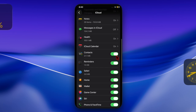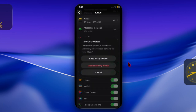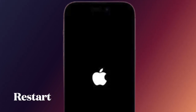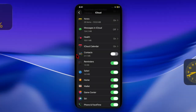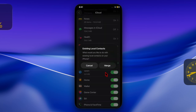Then you have to disable the toggle located next to Contacts. After that, you have to choose the 'Keep on My iPhone' option in the pop-up menu. And then you have to restart your iPhone. And once your iPhone has successfully rebooted, go back to the same iCloud setting and re-enable the toggle for Contacts.